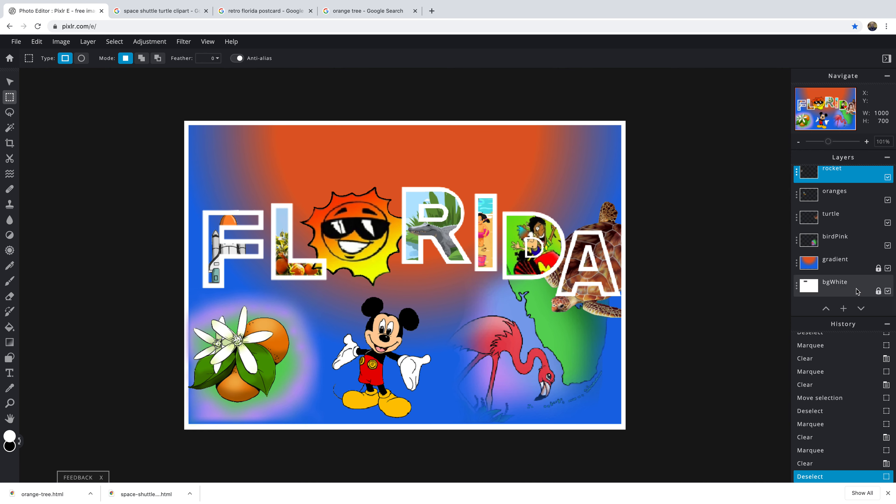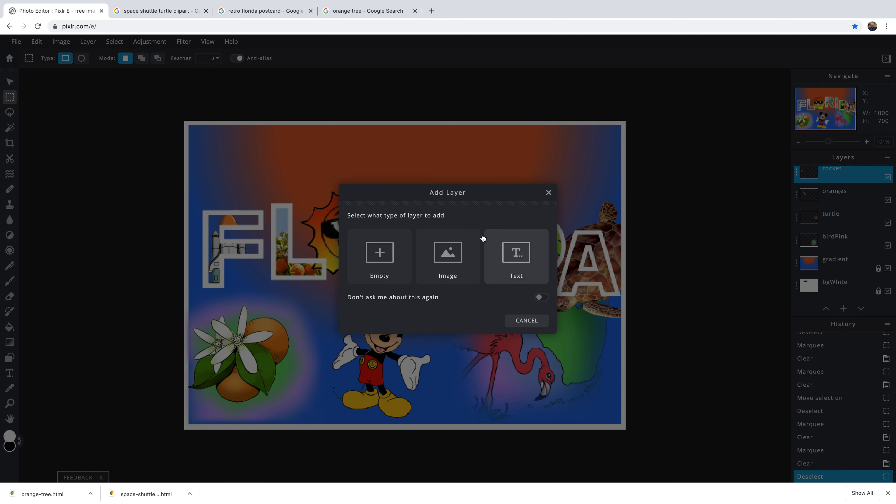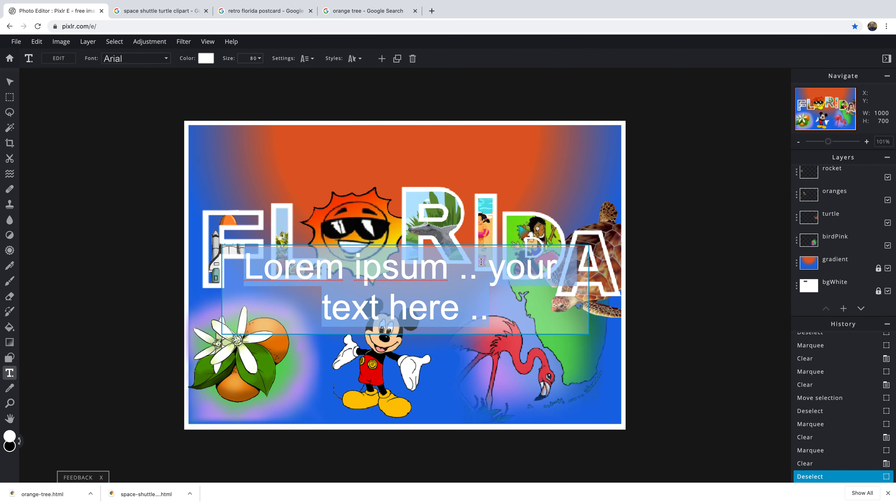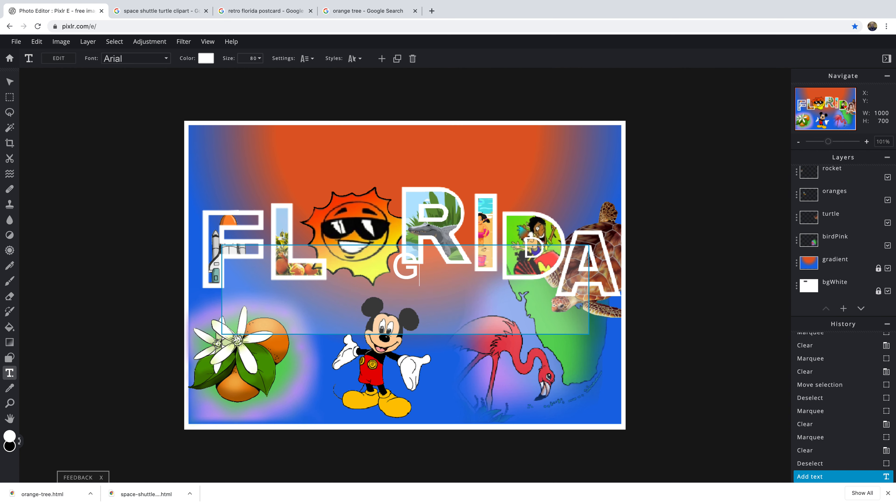Go ahead and get a new layer. Text. Greetings from.